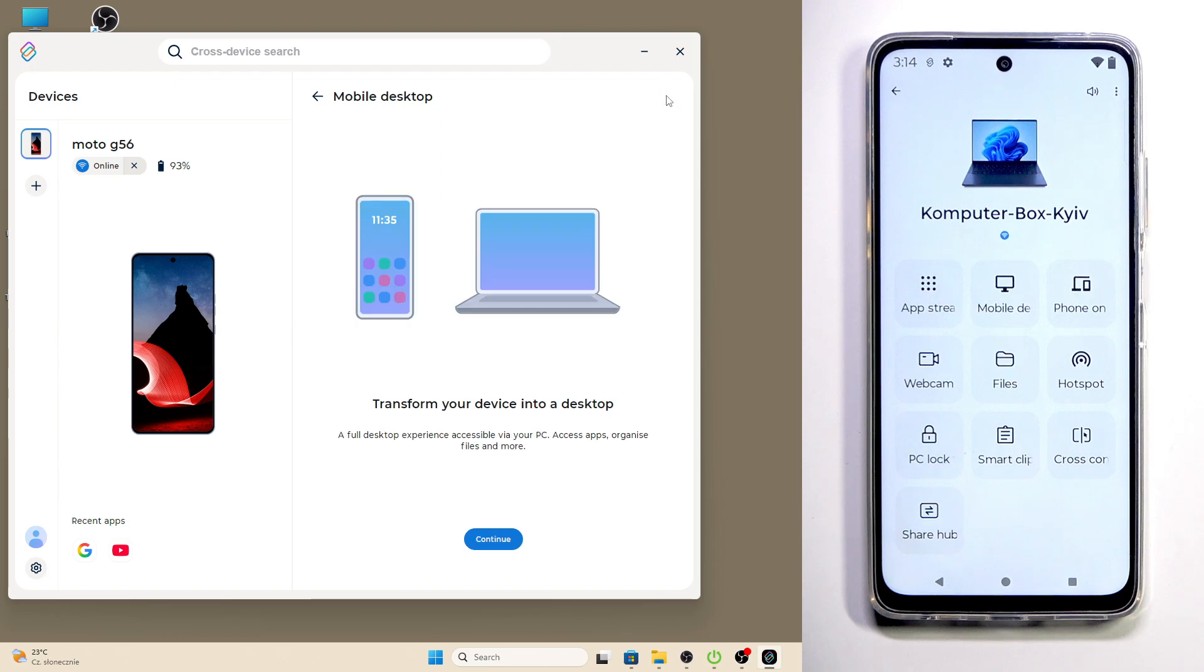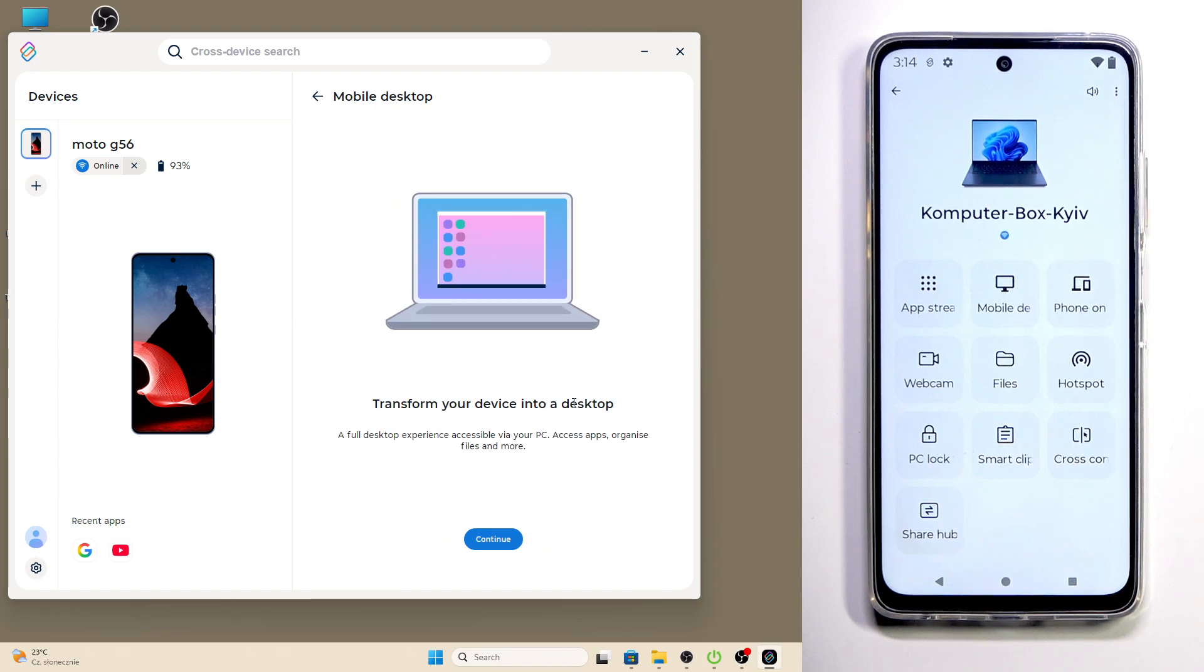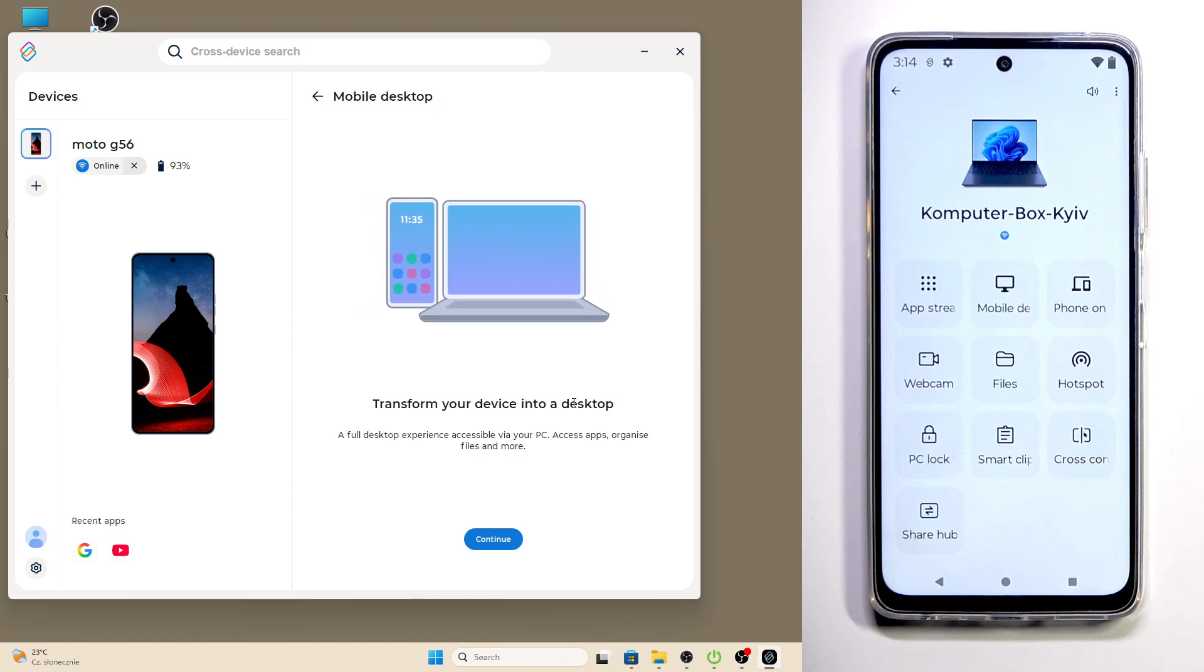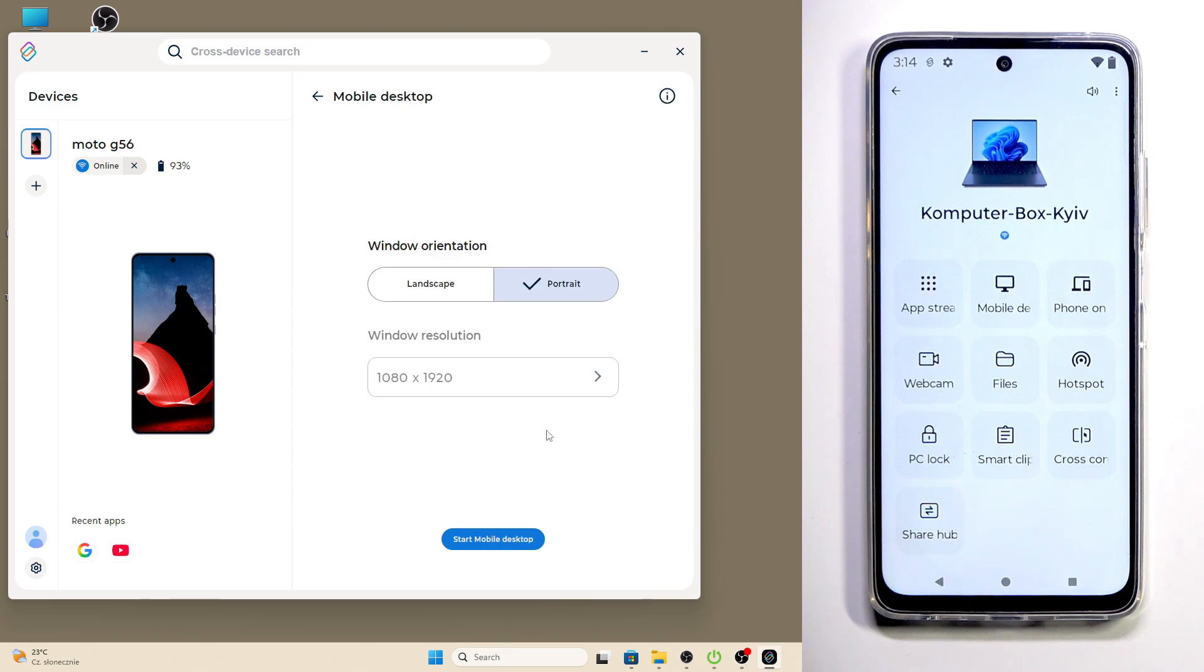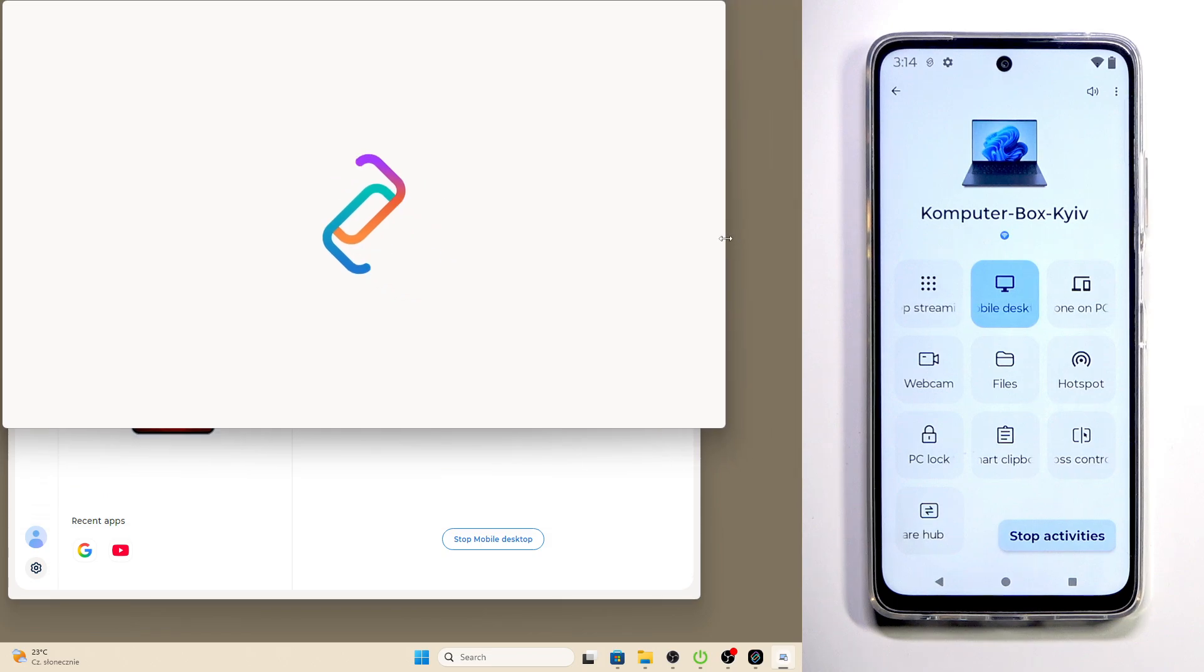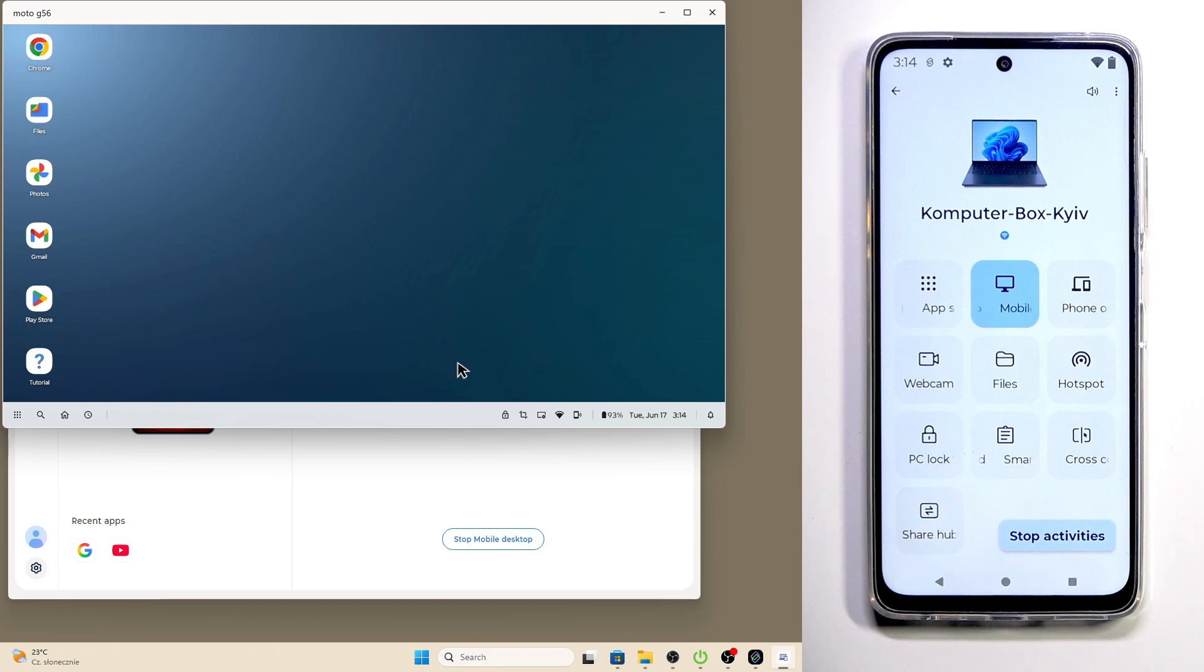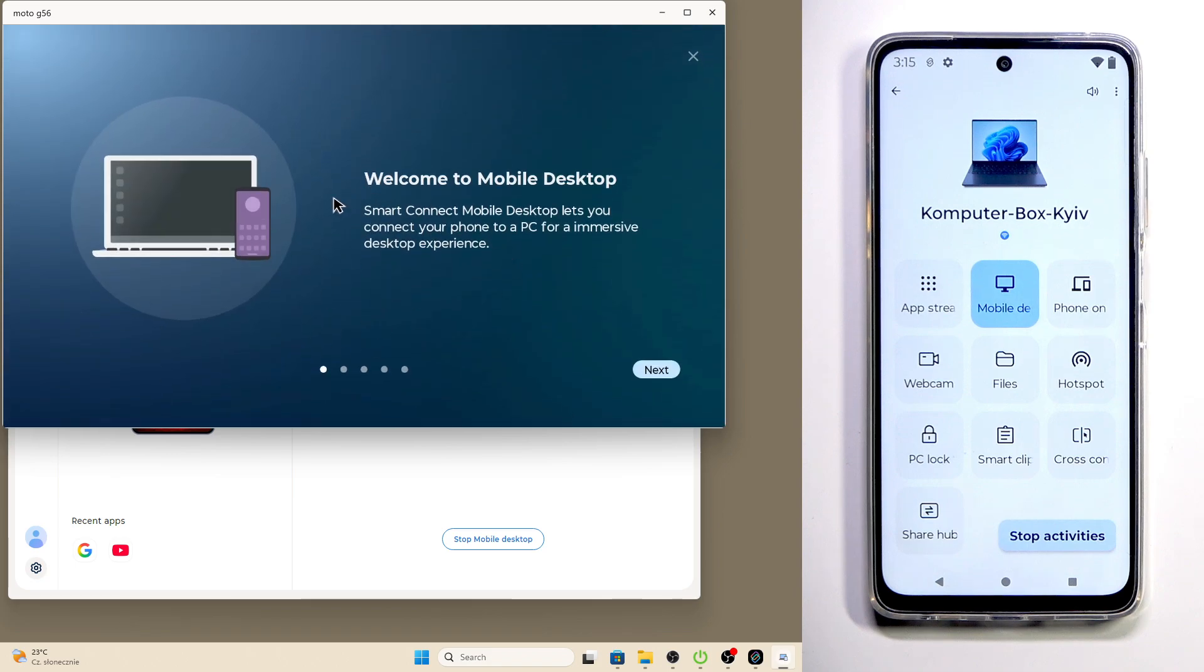If you click on the information button you can see how this works: a full desktop experience accessible via your PC, access apps, organize files and more. Now let's click on continue, select our orientation, I'll select the landscape, then click on start mobile desktop. And now you can see that on our PC this bar appeared and in here we have the Chrome, the files, photos, Gmail, Play Store and the tutorial.